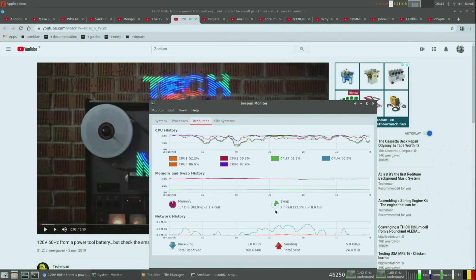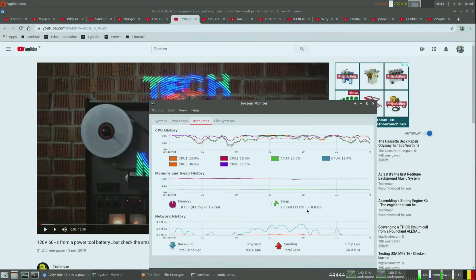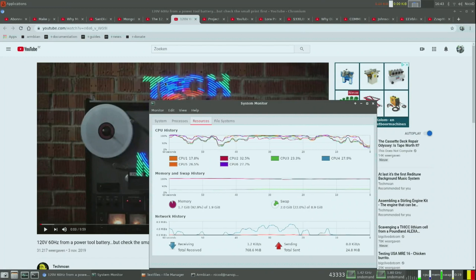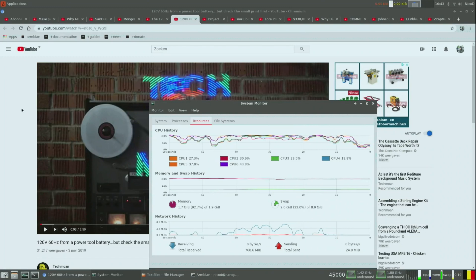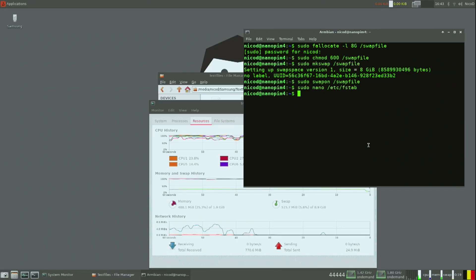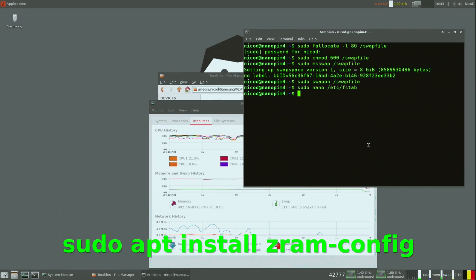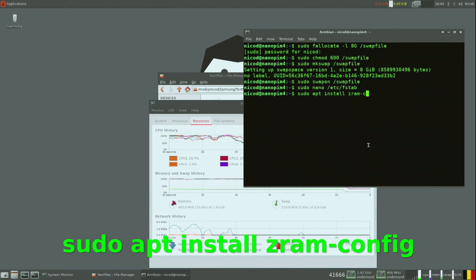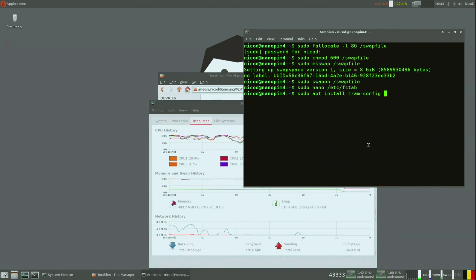As you can see, even with only 2 gigabytes of RAM you can still make an SBC very useful with swap files and ZRAM. To enable ZRAM it is very simple - just type sudo apt install zram-config. That is all you need to do.